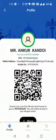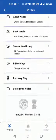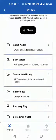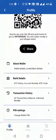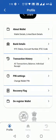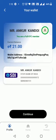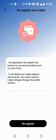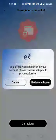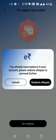The customer can deregister the account by clicking the deregister wallet button. For deregistration, the customer clicks continue. However, if the customer has a balance, they must first redeem all the tokens available in their wallet before deregistration can proceed.